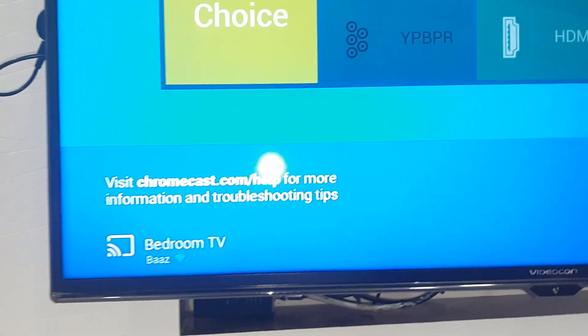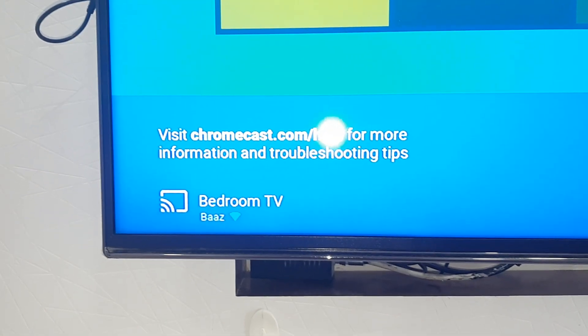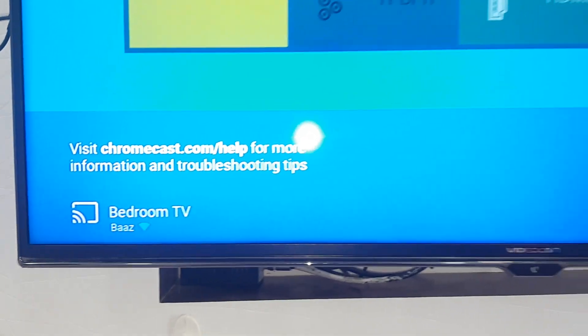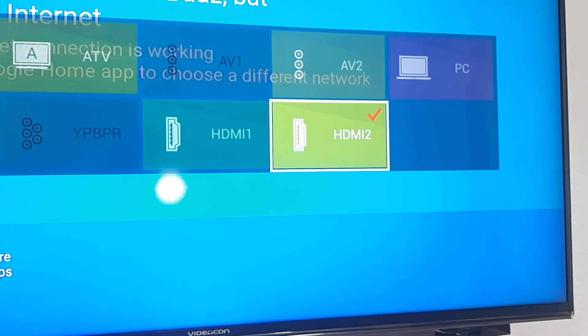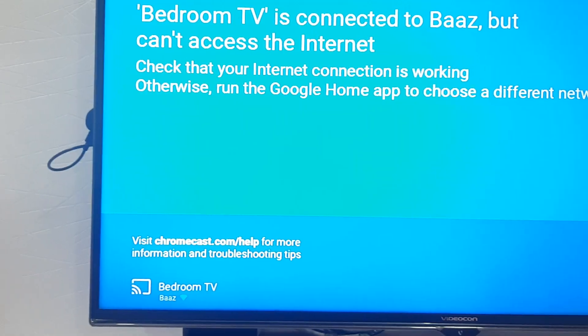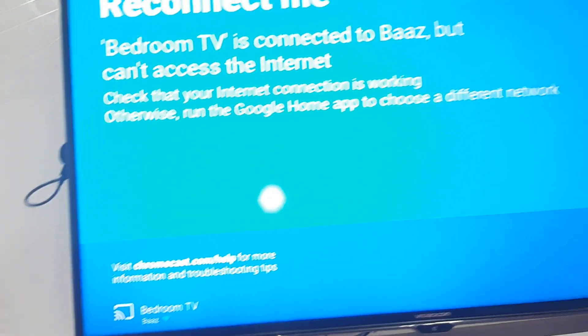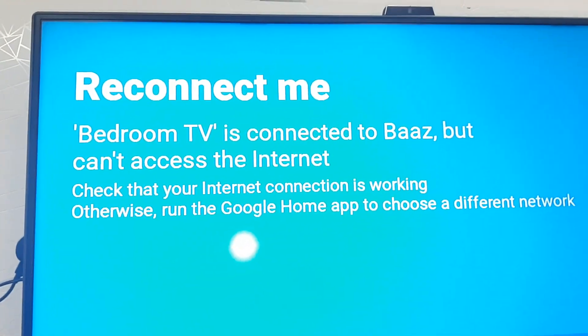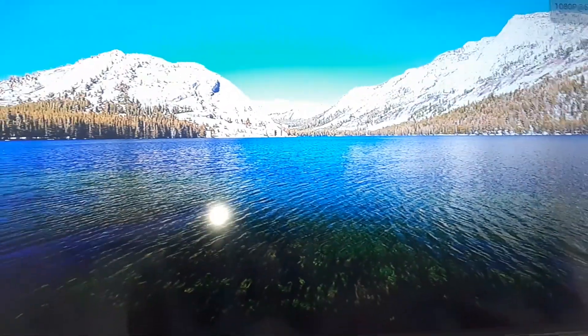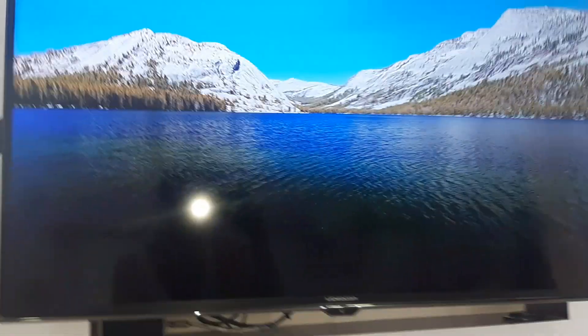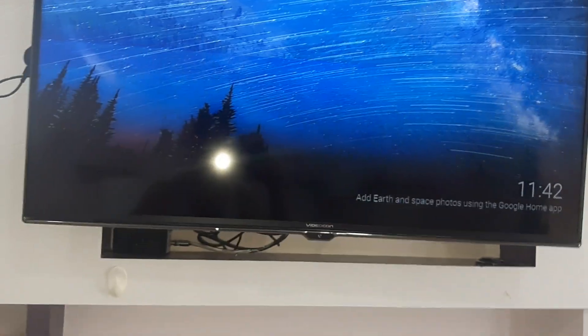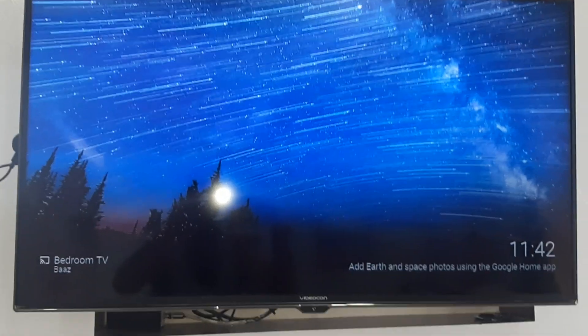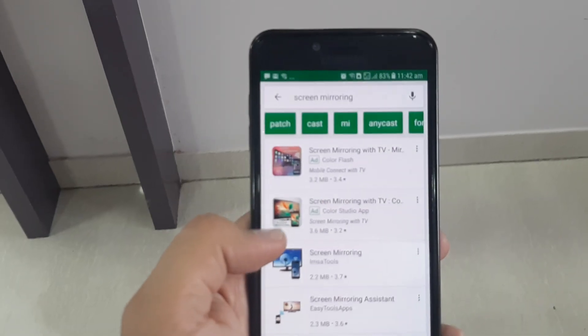This Chromecast is connected to the Wi-Fi of my premises. Now it's saying the bedroom TV is connected but can't access the internet - check your internet connection is working. It does not use internet data but needs the active line. Once you connect it, the display would be like this. Now we need to use the mobile phone.